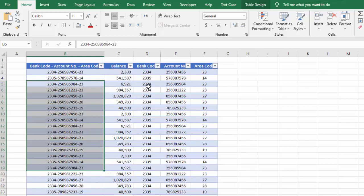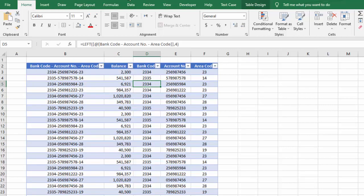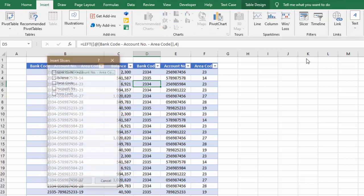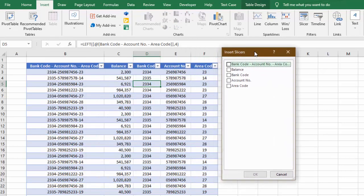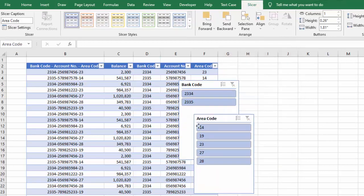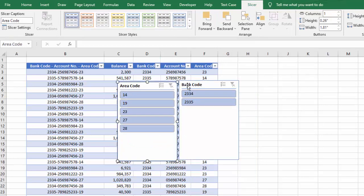For this, we will go to the Insert tab. In the Insert tab, we will go to Slicer. You can see the slicer window, and here we can check the fields or headers for which we want to use a filter. Let's say we want to filter by bank code and area code. We check the bank code box, then area code, and go for OK. Now we have two slicers: one for bank code and one for area code.